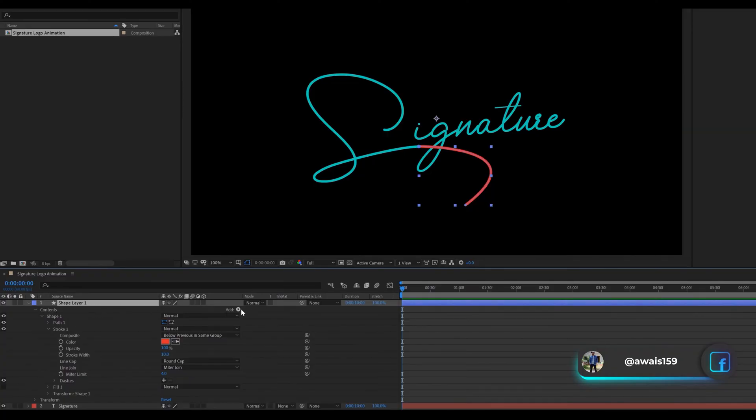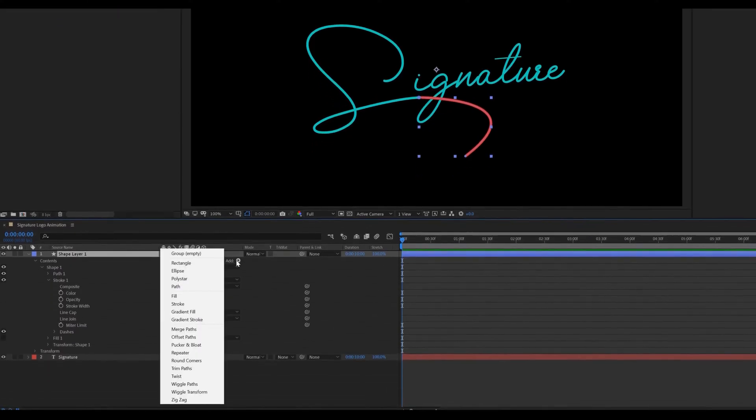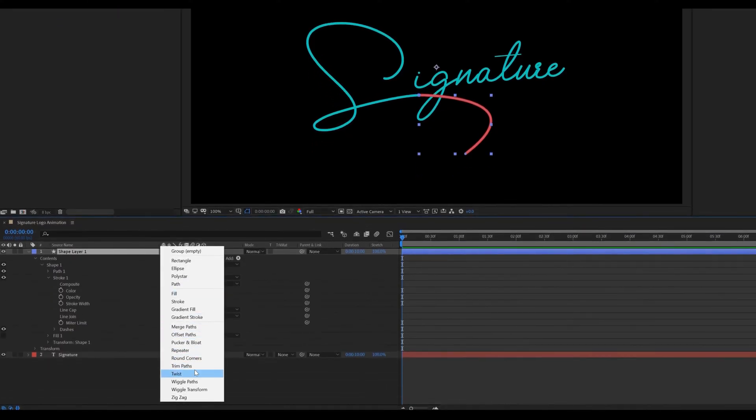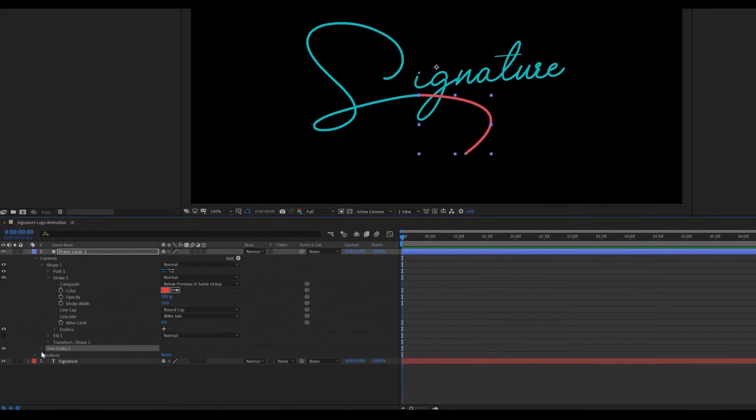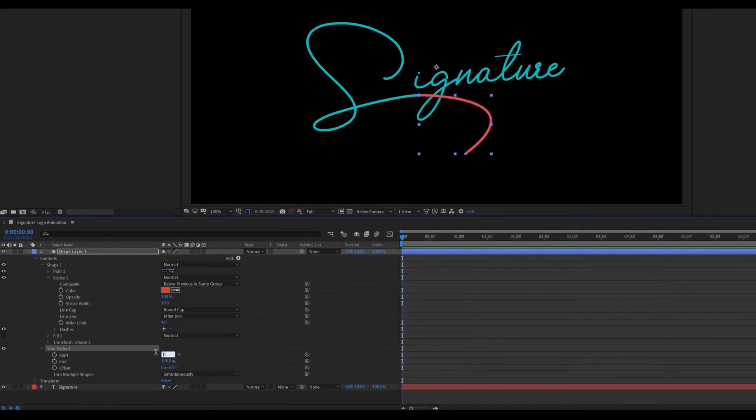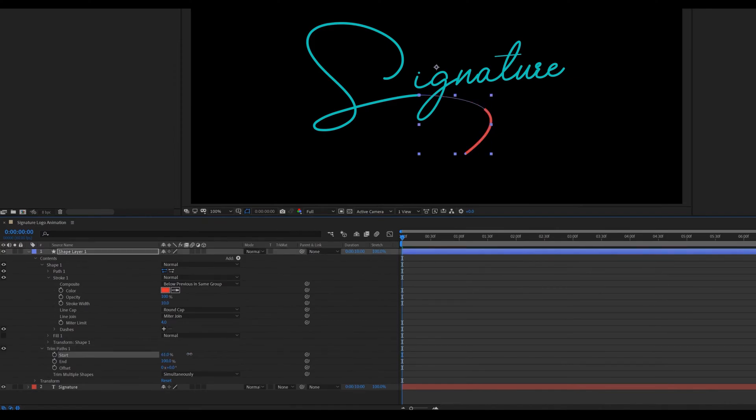Now adding a trim path. For the line path animation go to add select trim paths. Open trim paths. Change the start value to 100.